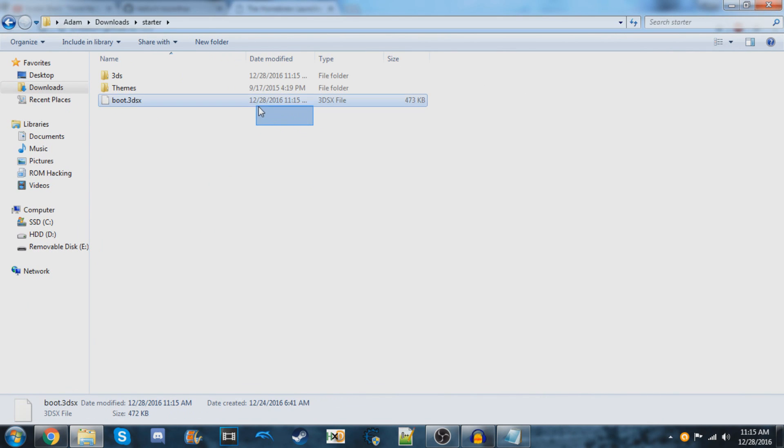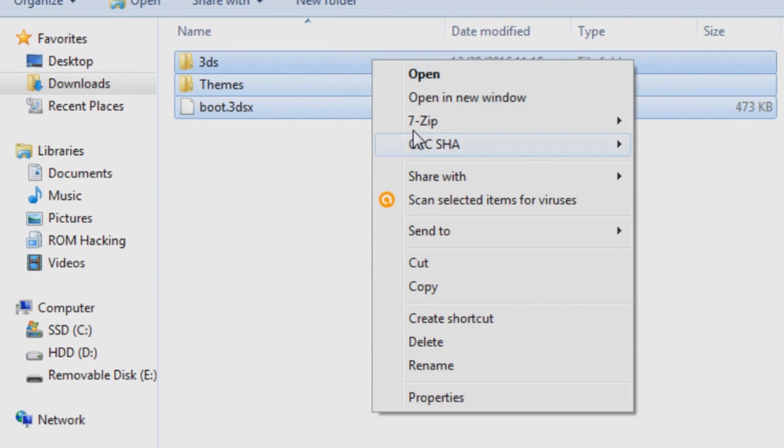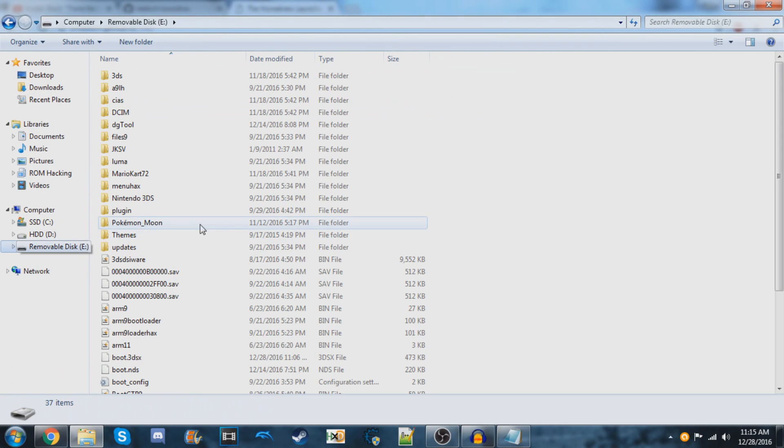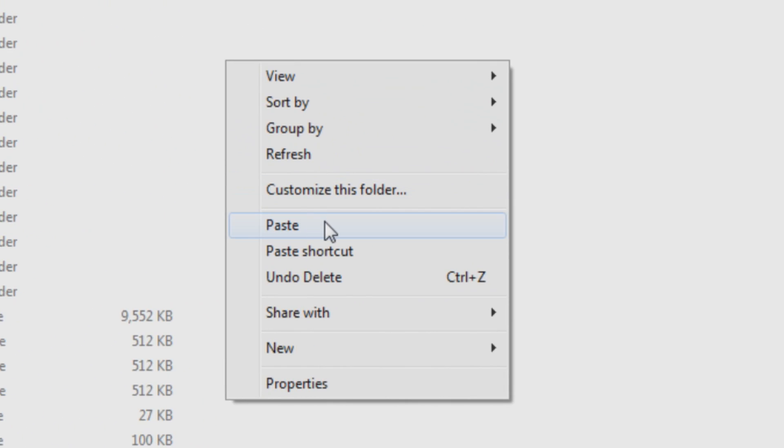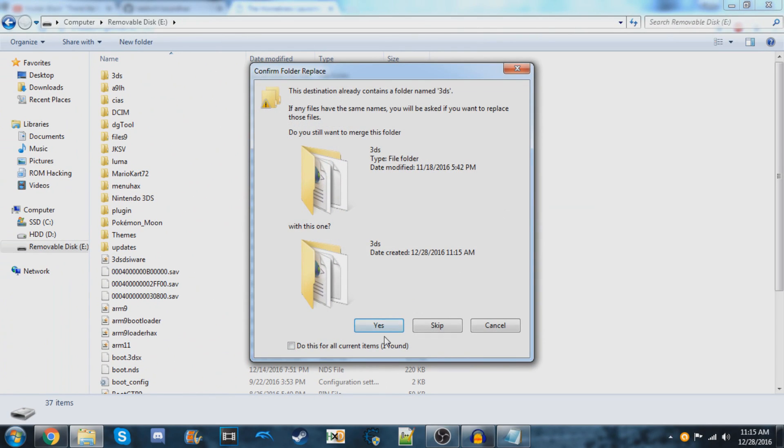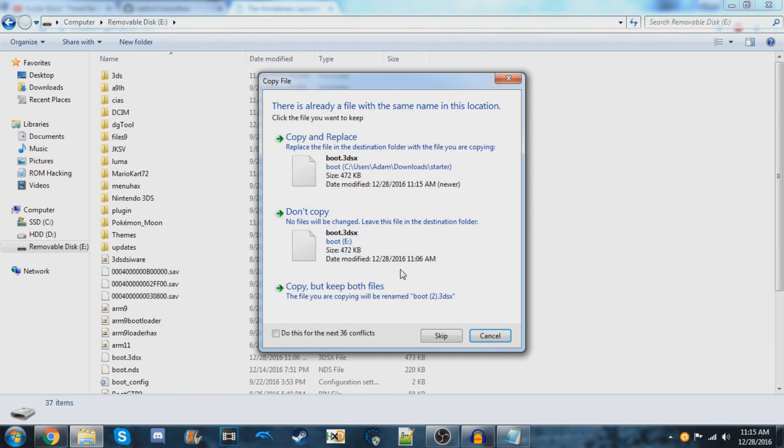Open the extracted folder and copy all of the files inside. Put them on your SD card—this is the one I took out of the back of my 3DS. If you have an old 3DS, it would be on the side. If you see any prompts to merge folders or replace items, select 'Copy and Replace' for all conflicts.